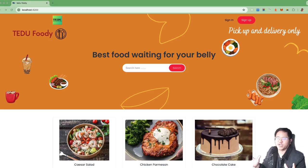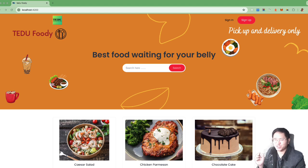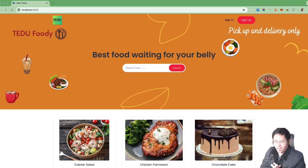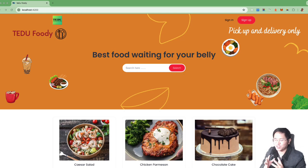Hello everyone and welcome to my course. I'm very excited to have you here. Today I would like to introduce a totally new course called Micro Frontend with Angular. For those members who have learned with me the microservices course before, I'm super excited that you chose to continue with me.